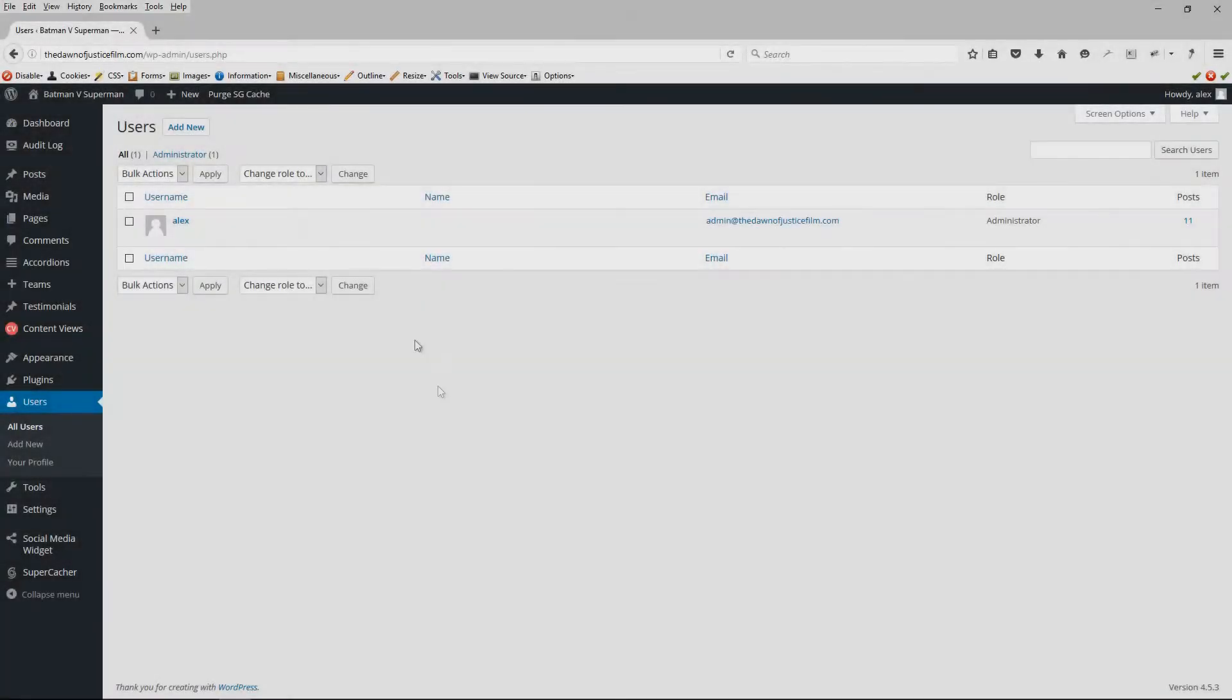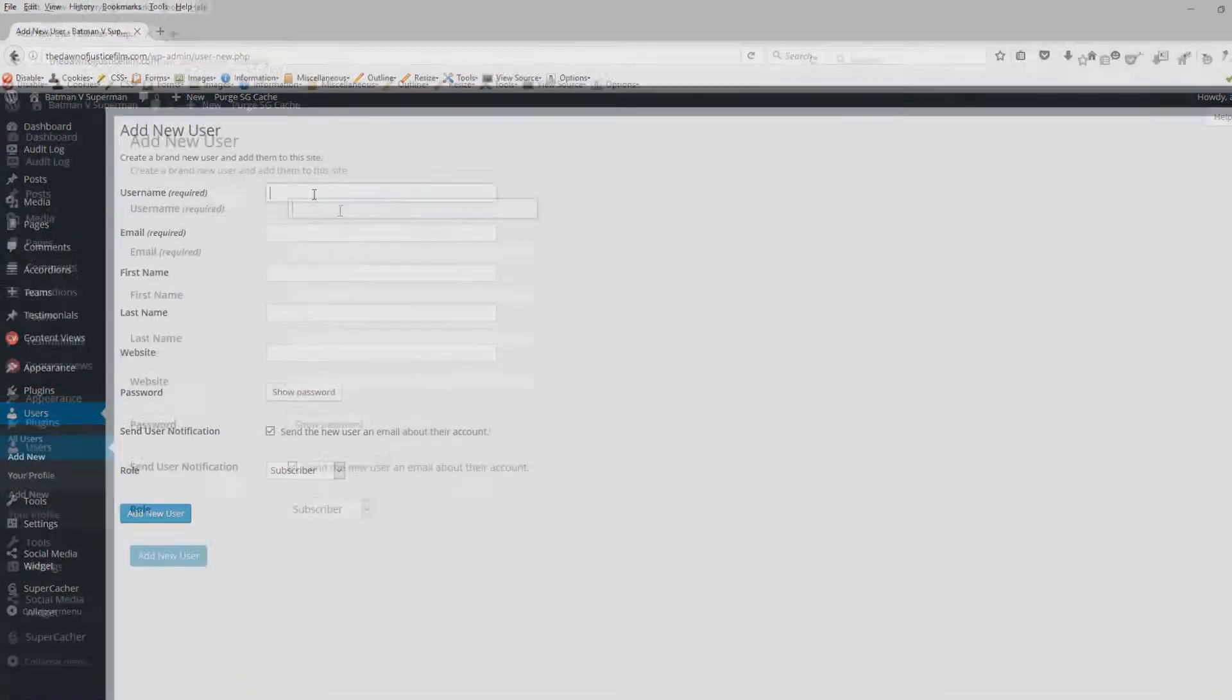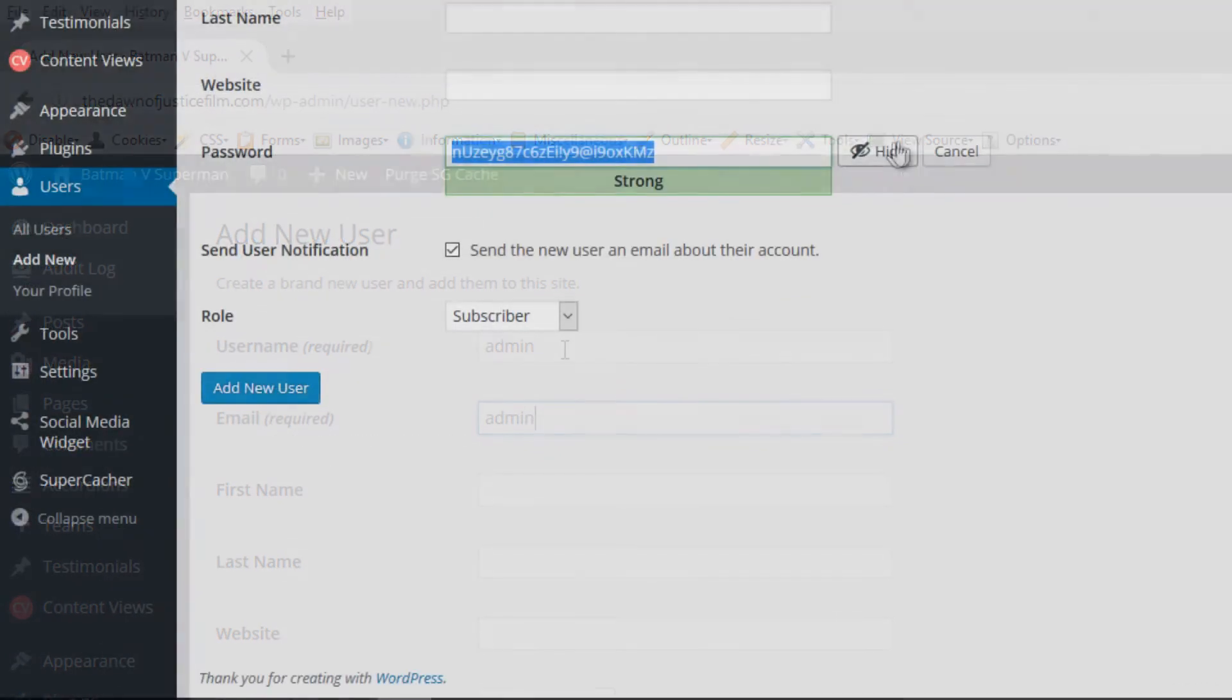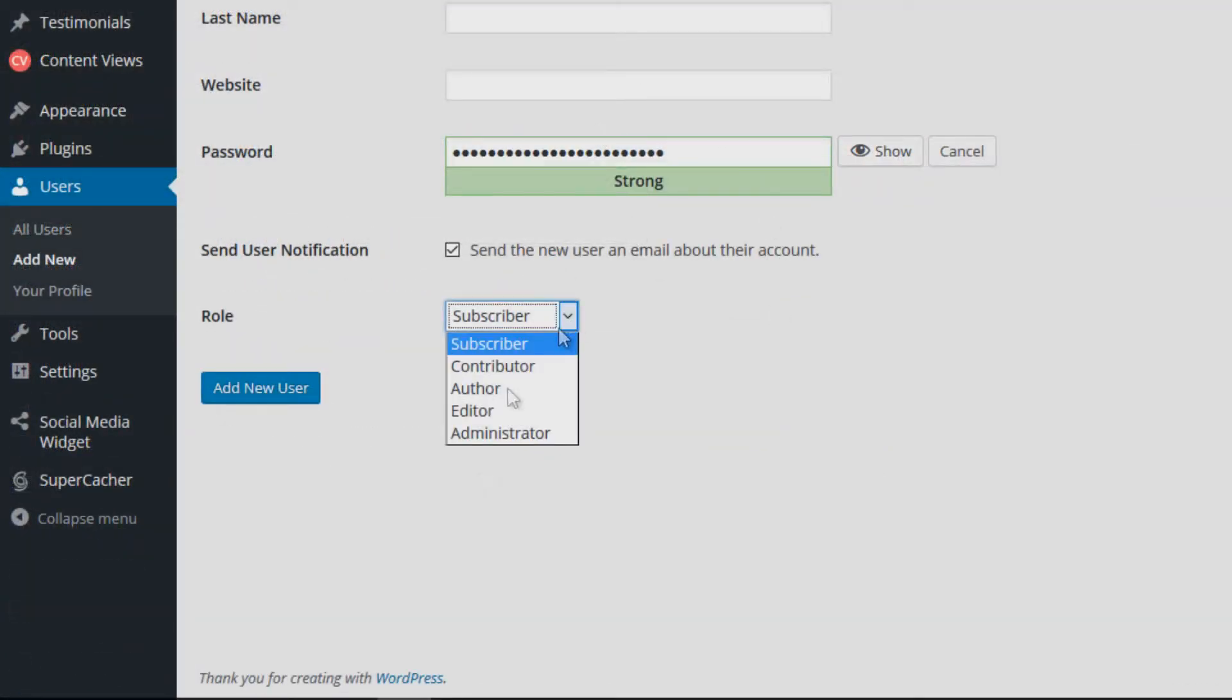But I would like to recommend to you that you actually go ahead and create the admin username, but then downgrade the role from that of an administrator to that of a subscriber.